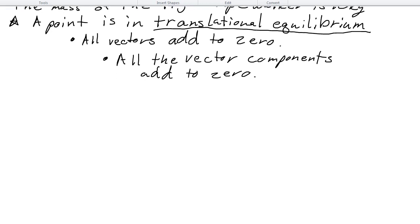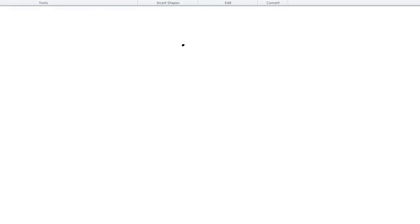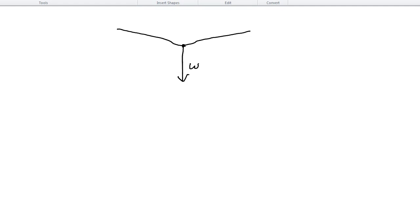We're going to get started, as we should with all force problems, by drawing a free body diagram. We know the tightrope walker is represented as a point. The tightrope walker has some weight pulling down, W. The tightrope walker is also exerting force on the rope, and we think of the tension as two tensions — tension left and tension right. The rope makes a 5-degree angle with the horizontal.